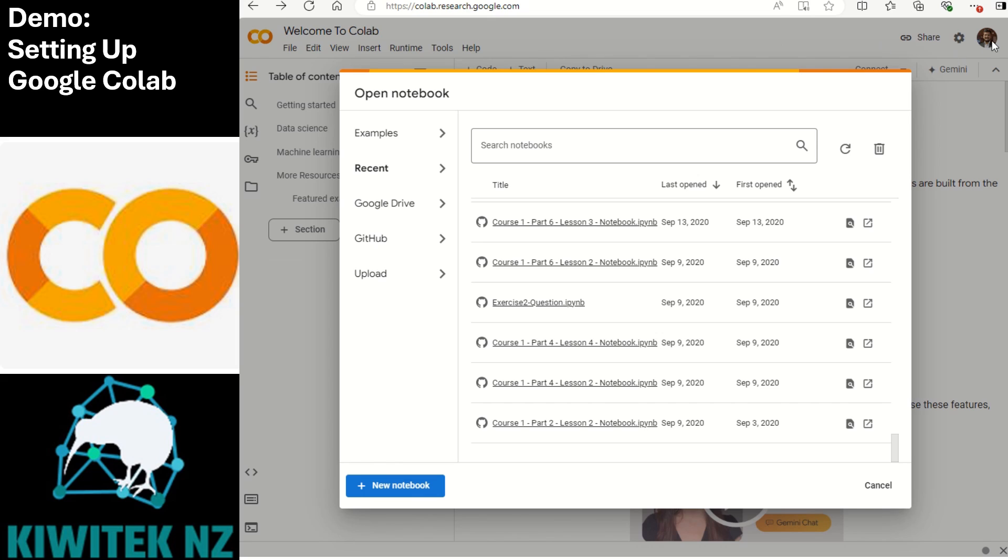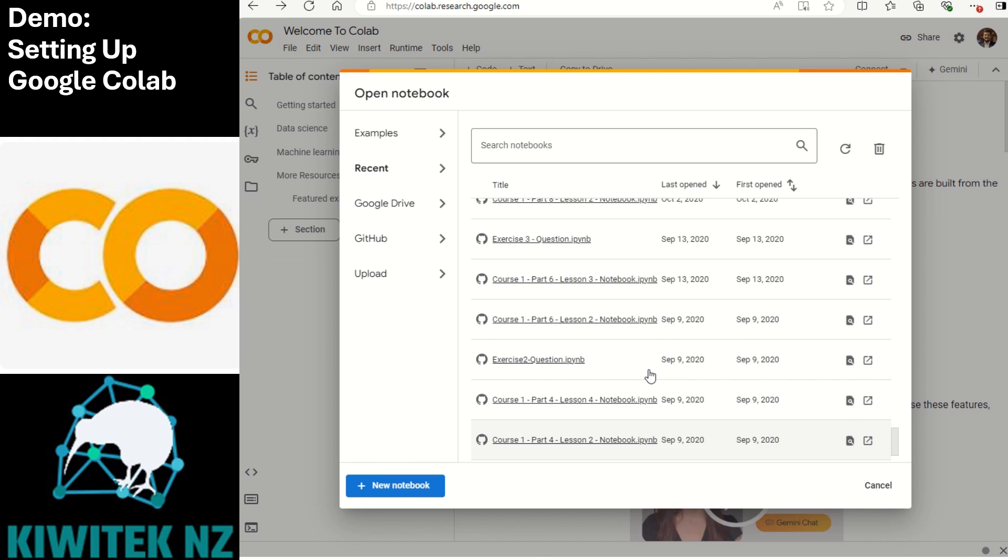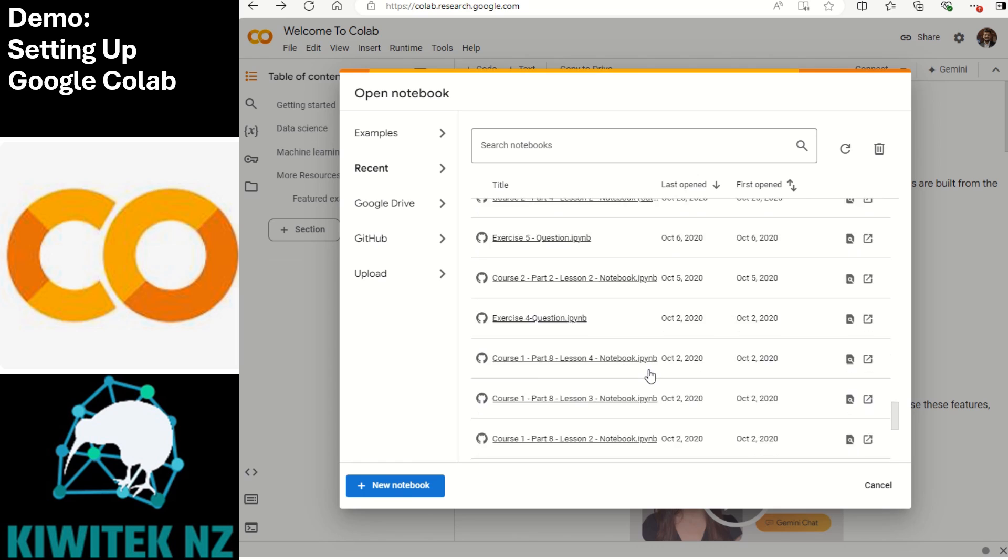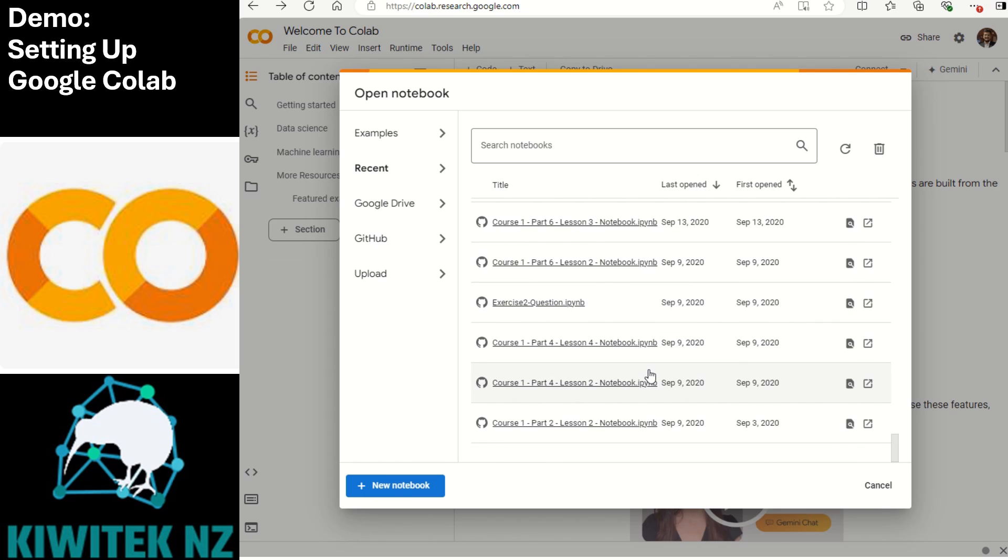To start off you'll need to log in with your Google account if you're not already logged in. Colab integrates with Google Drive so you can save and organize your projects easily. The notebooks that you are seeing here are my old saved notebooks which are stored in my Google Drive.